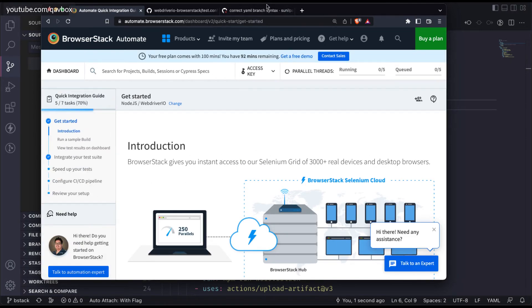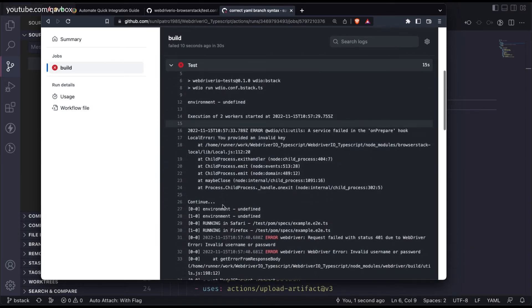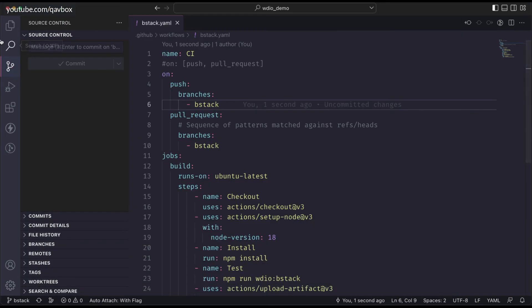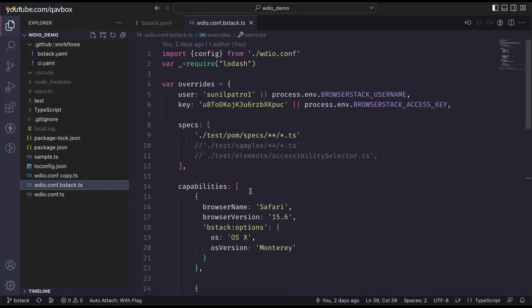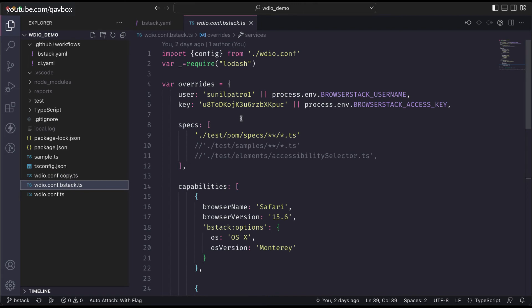It didn't run yet - there seems to be an issue. It looks like the user and key I provided were wrong, so it's not picking up. Let me update the key, push the code to the branch, and it should trigger GitHub Actions again.